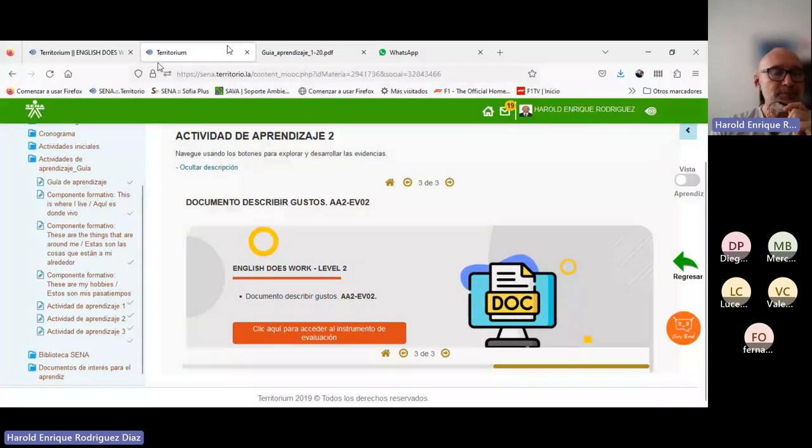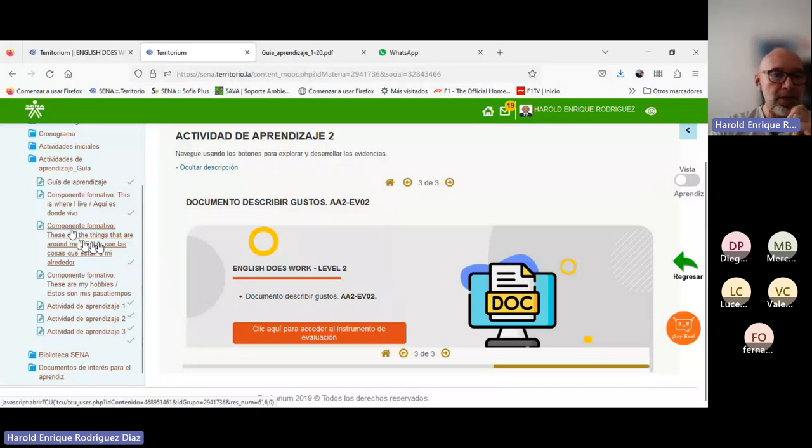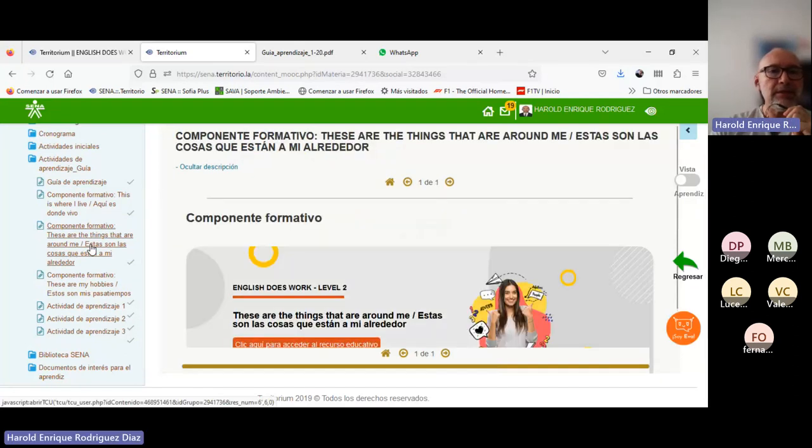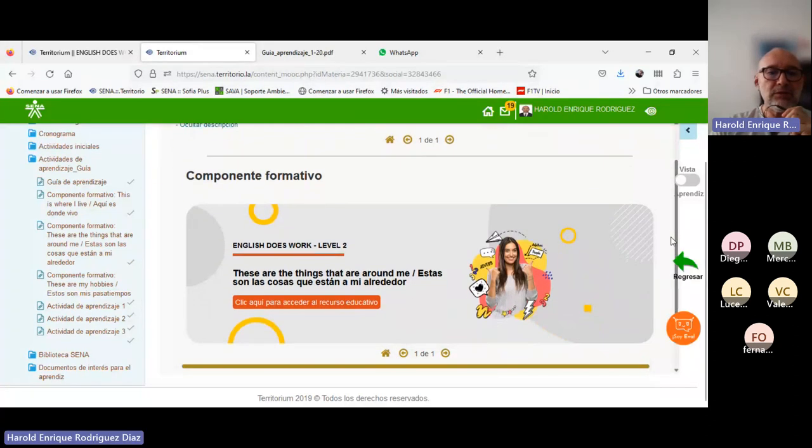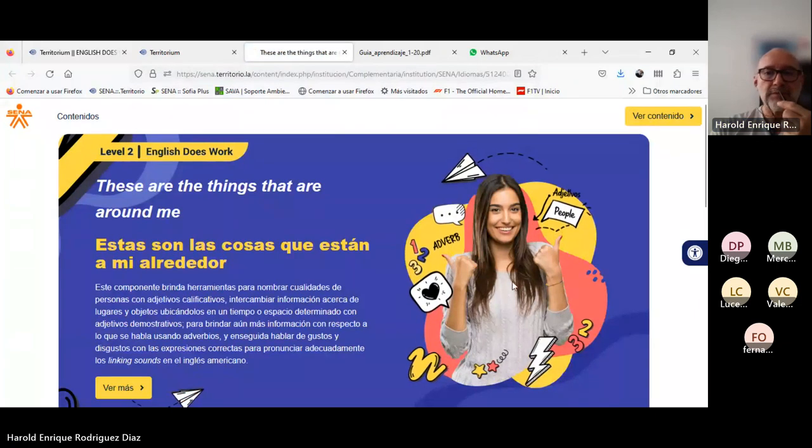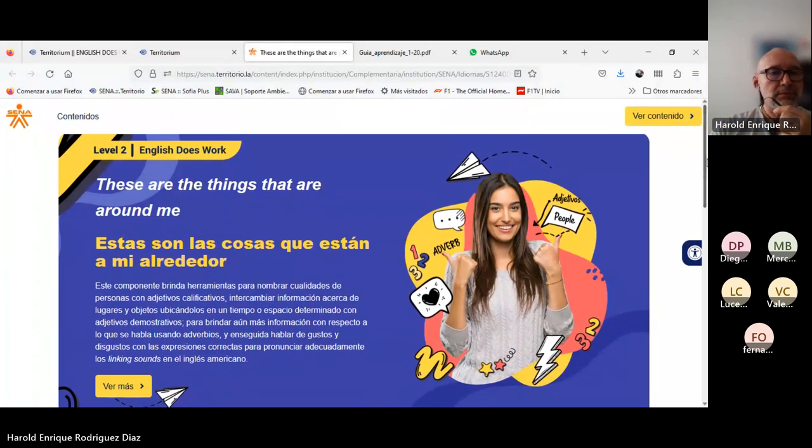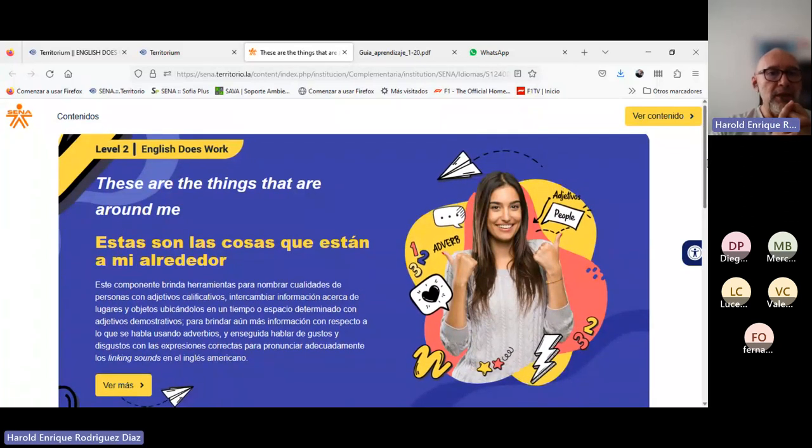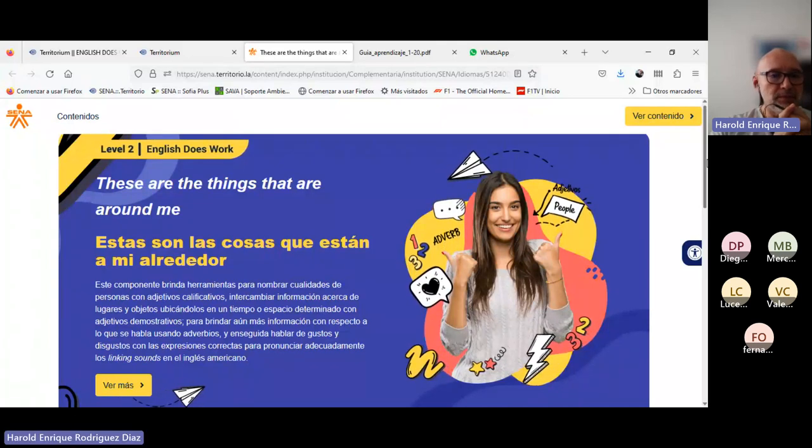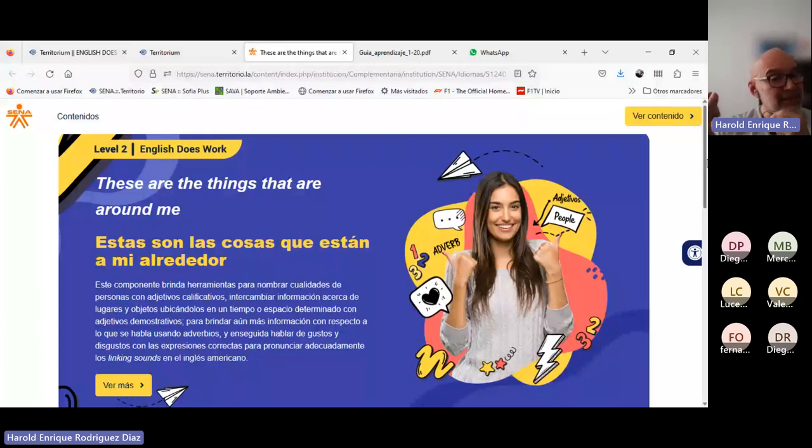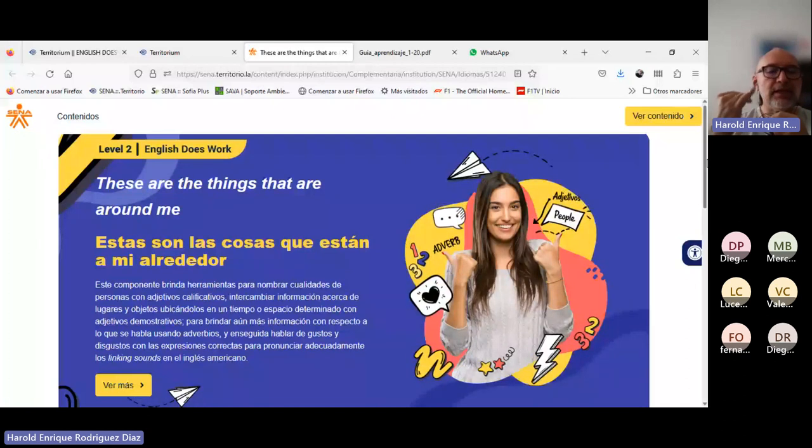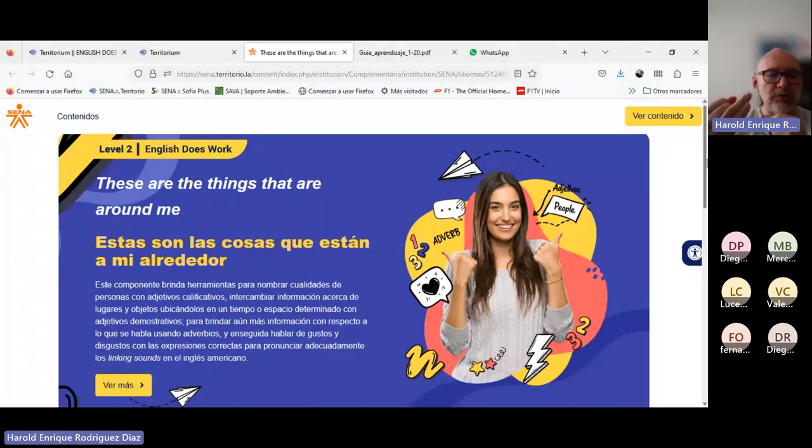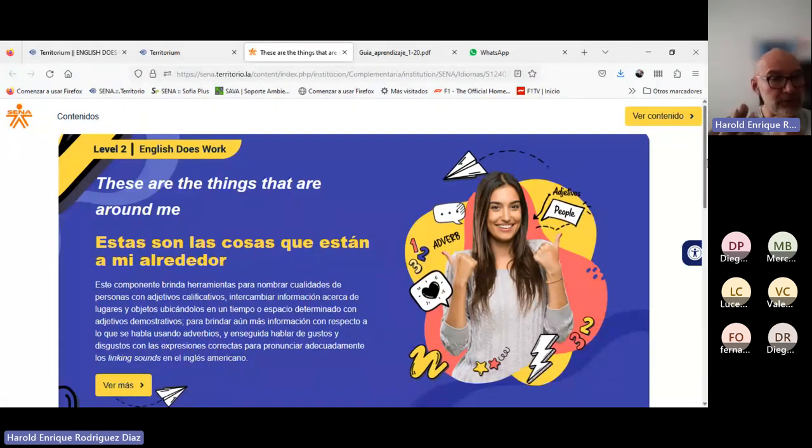El material de formación. These are the things that are around me. Es el que corresponde a esta actividad de aprendizaje. Brinda herramientas para nombrar cualidades de las personas con adjetivos calificativos. Intercambiar información acerca de lugares y objetos, ubicándolos en un tiempo, espacio determinado con adjetivos demostrativos.